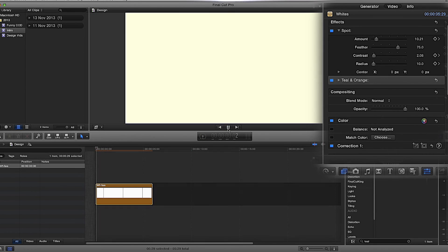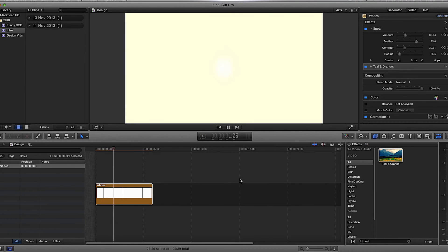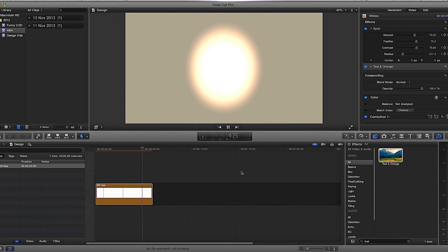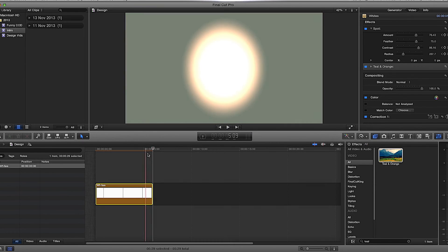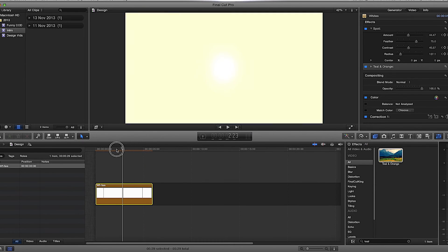If we watch that now, it'll play and go from dark to light.